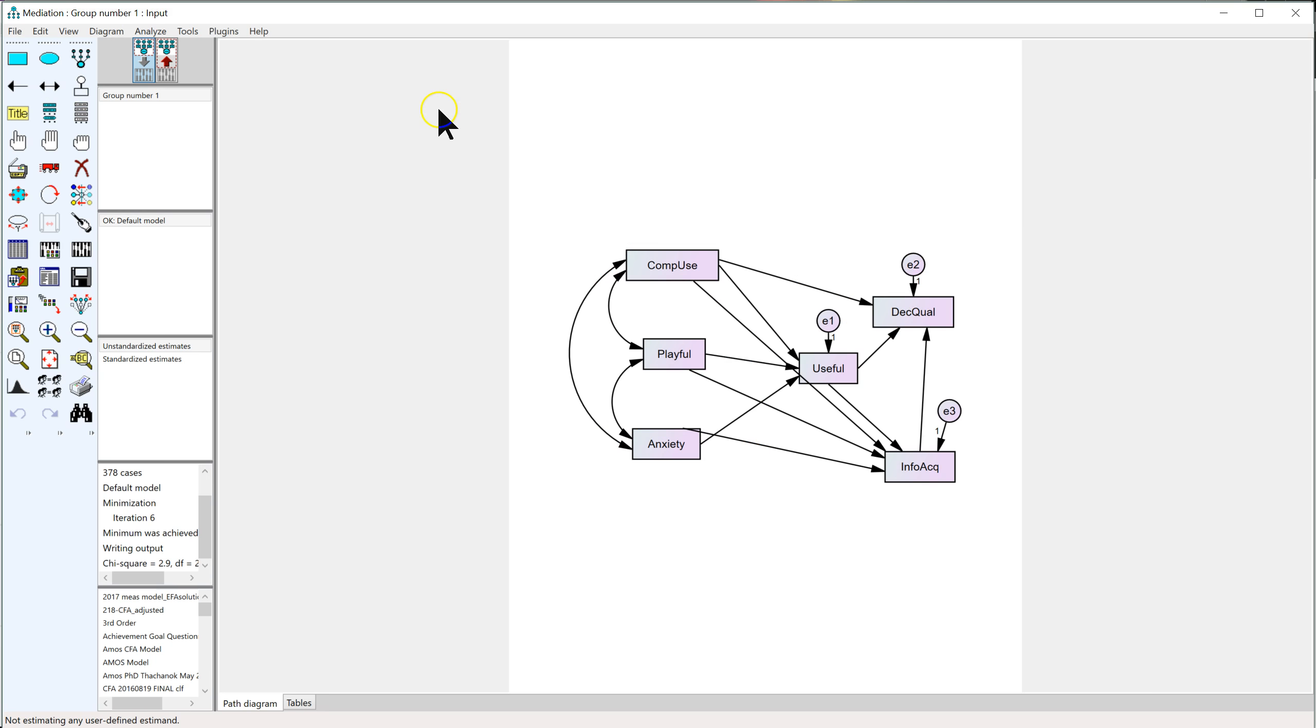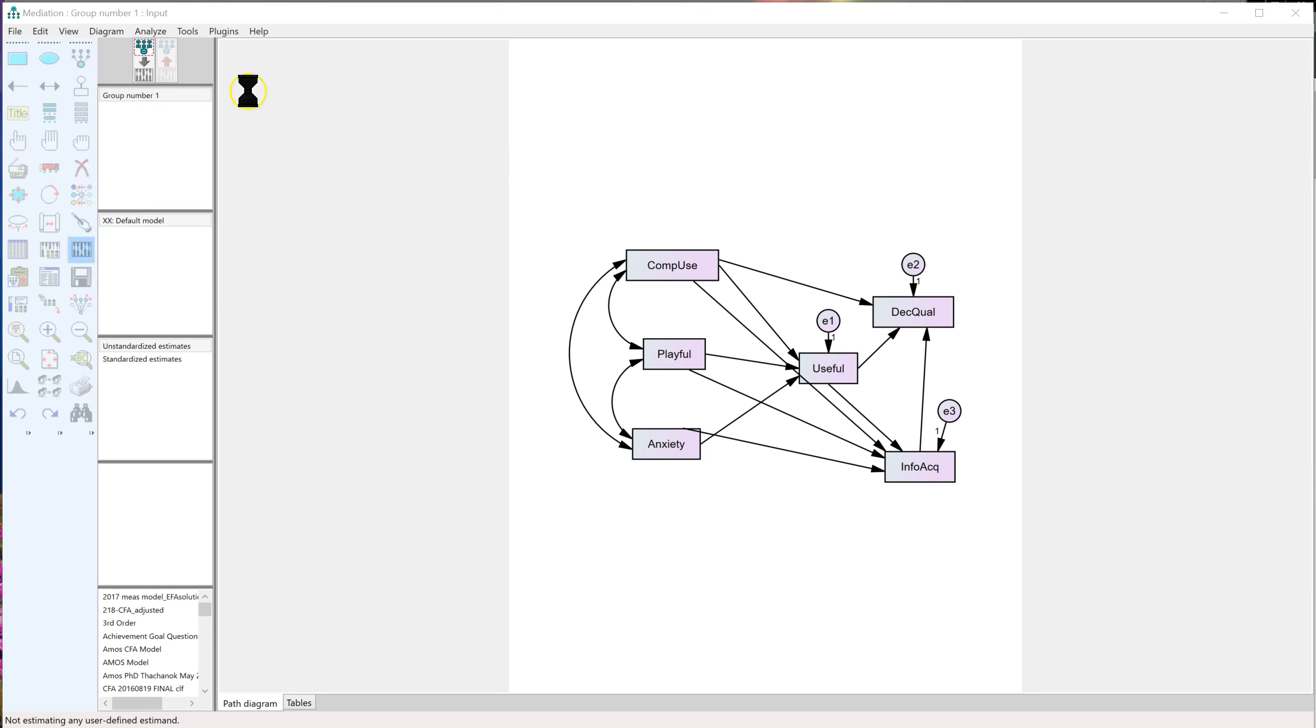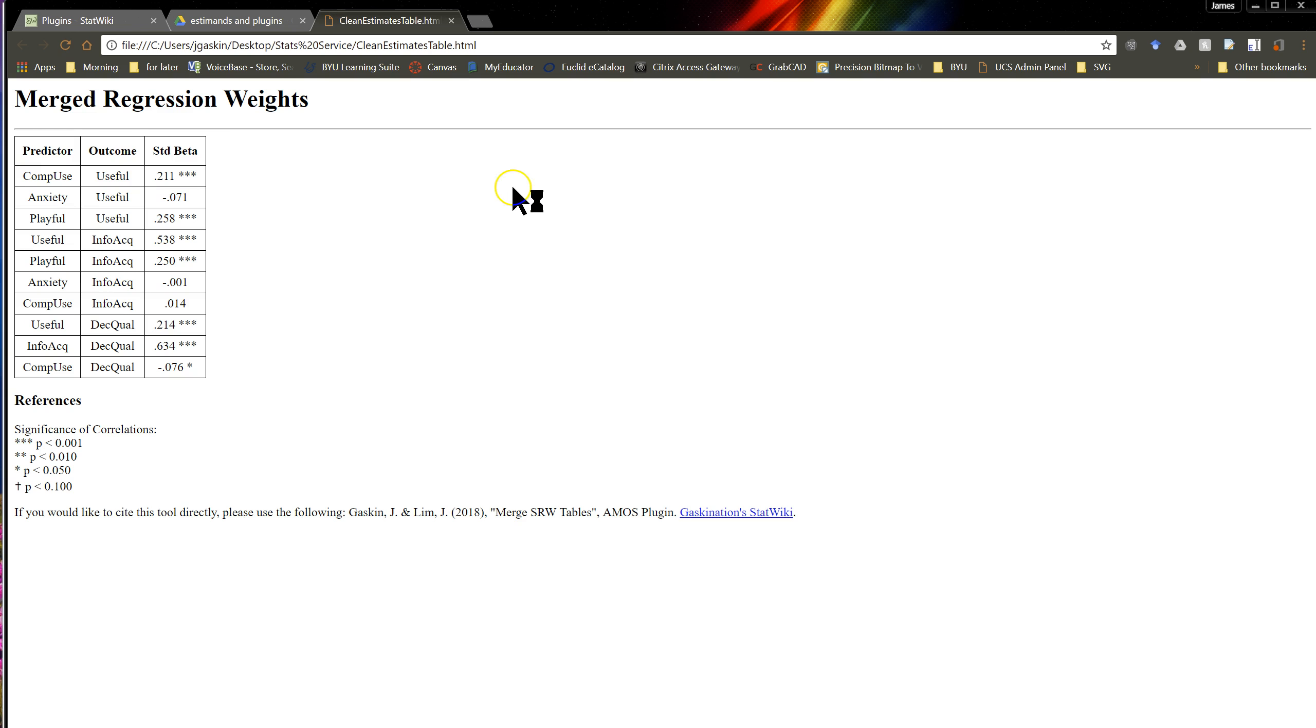So John, my research assistant, made a new plugin called Clean Estimates Table. If you click on that, it produces a table like this that says here's the predictor, the IV, here's the outcome, the DV,